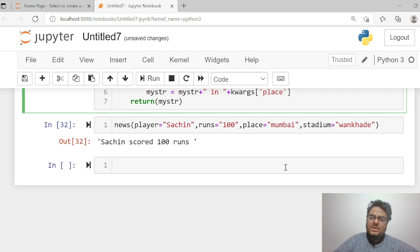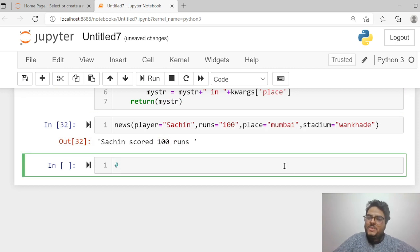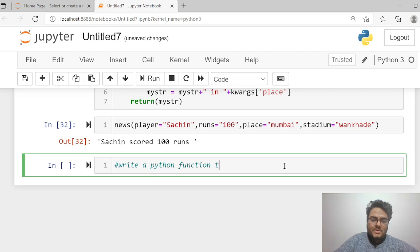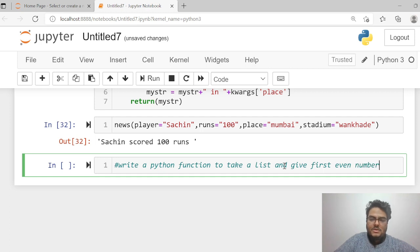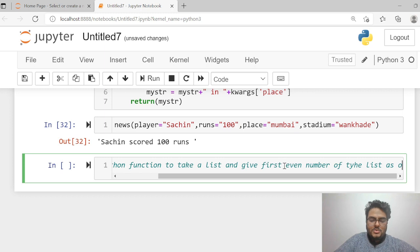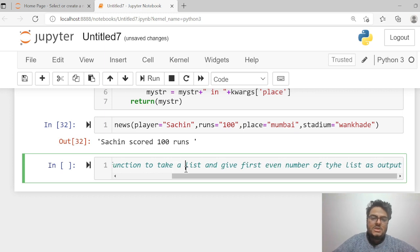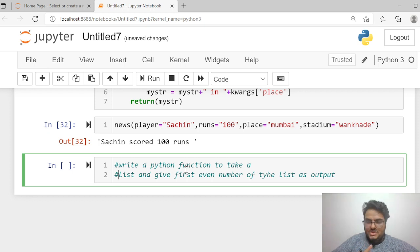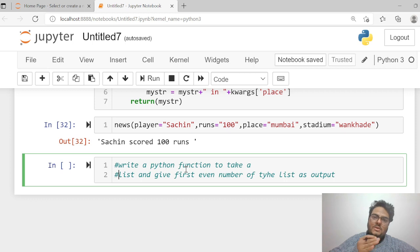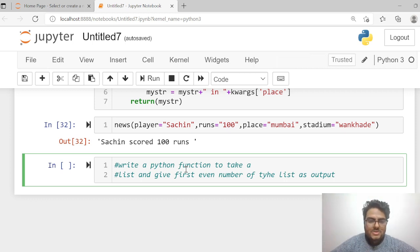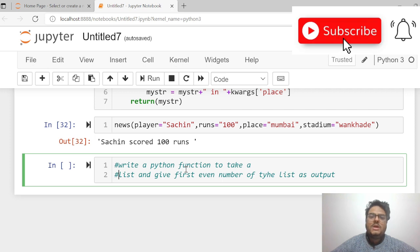If you have watched this video till now, I want you to do a small assignment: write a Python function to take a list and give the first even number of the list as output. You have to take a Python list and return whichever is the first even number, whether it is at the second position, first position, or hundredth position. Paste your solution in the comments so I know you are learning and interacting. Let me know what doubts you have in *args and **kwargs — I will respond. Till then, wherever you are, stay safe and take care.